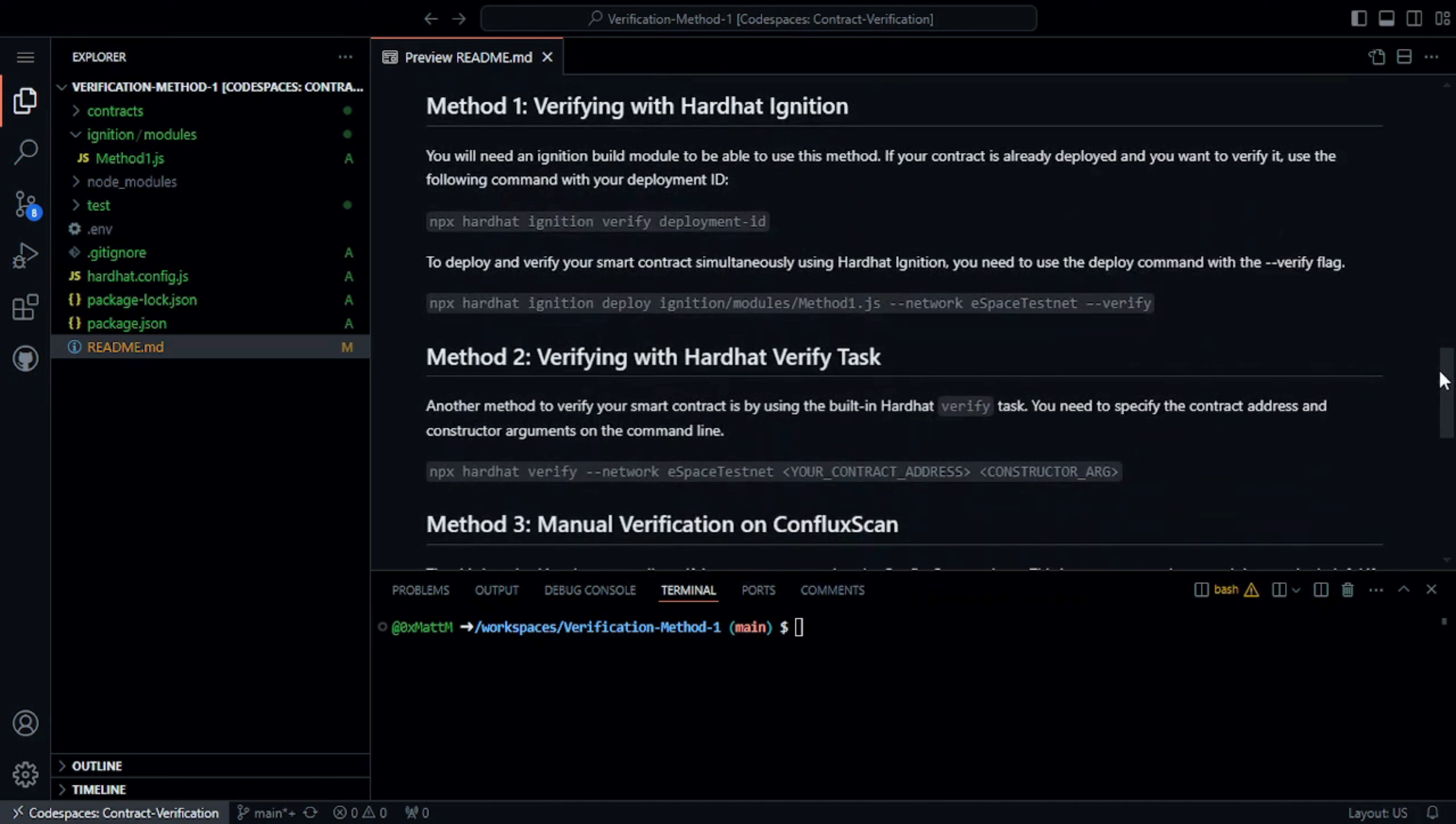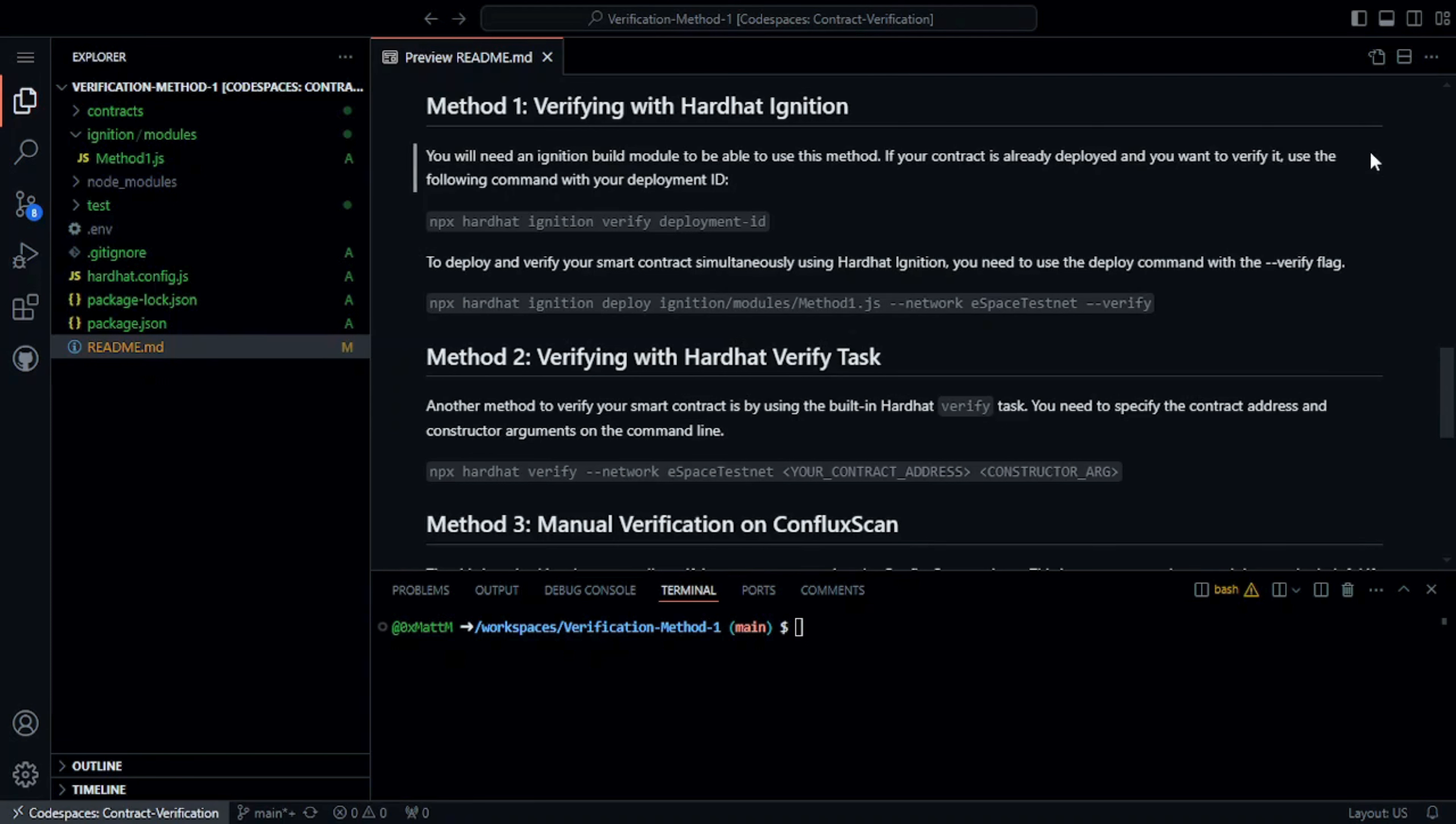Now let's start with the first and easiest method, which is using Hardhat Ignition. Ignition is a powerful deployment manager for Hardhat that simplifies the deployment and verification process. It allows you to define deployment scripts and handle complex deployment logic with ease.